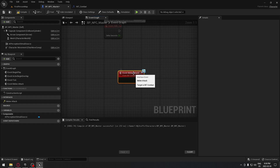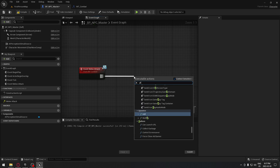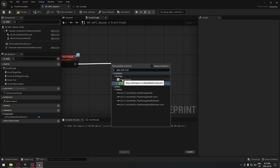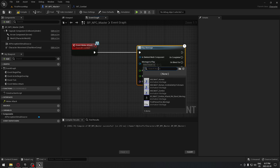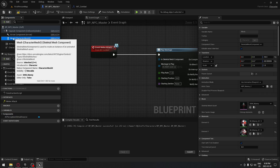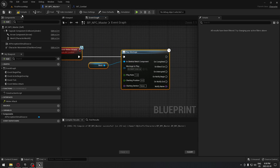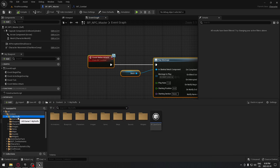Search for 'Event Melee Attack' — you know it's the interface version because it has the blue card icon in the corner. From this event, we're going to play an animation montage using 'Play Anim Montage'. Select the animation we imported, then drag the skeletal mesh component and connect it to the 'In Skeletal Mesh Component' pin. Now the animation will play on our character, and we're all set with the interface and NPC setup.